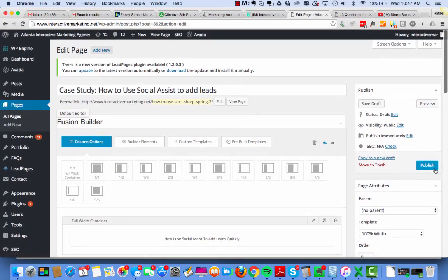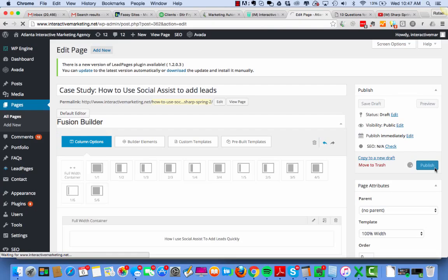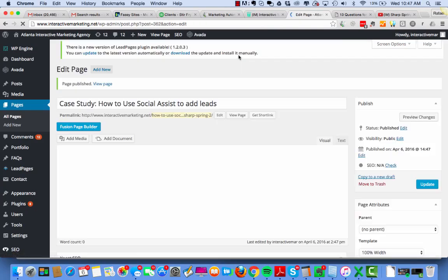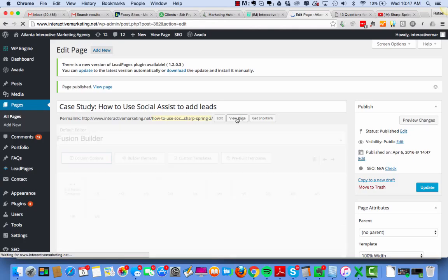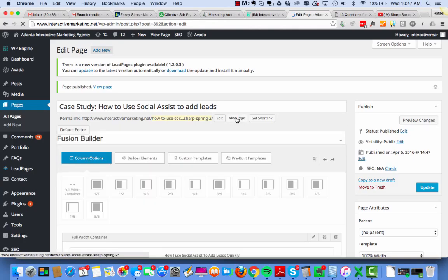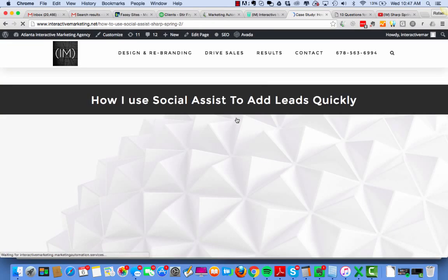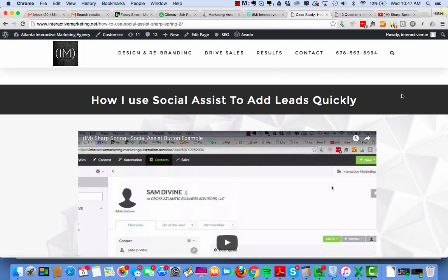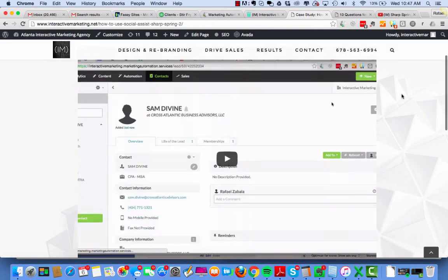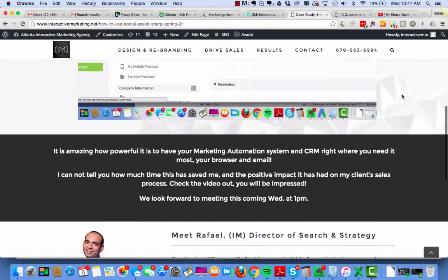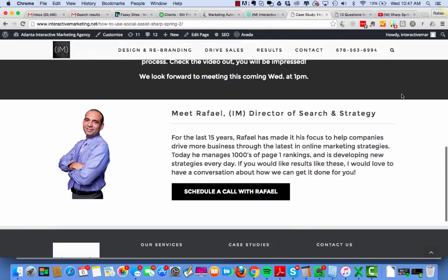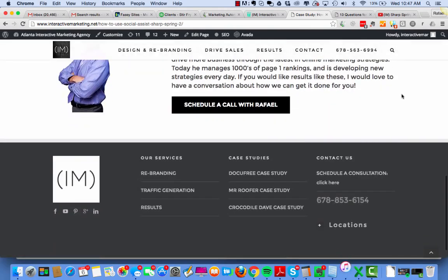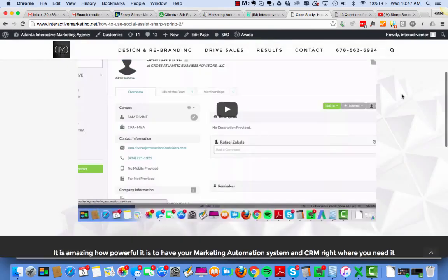Leave the rest alone. Yep. Publish. Publish. And now I have this guy ready to go.